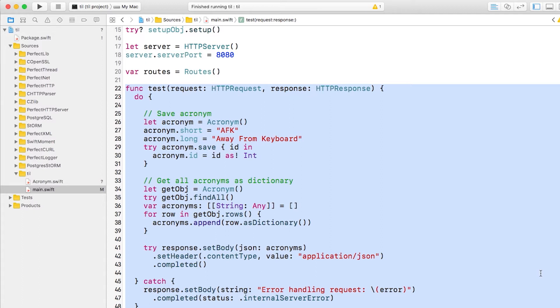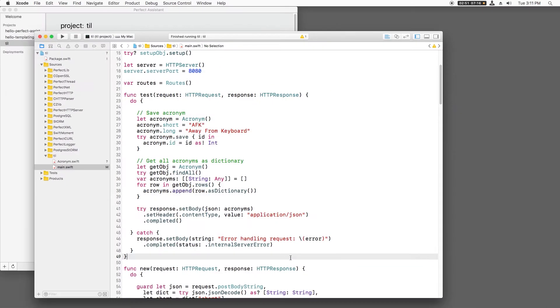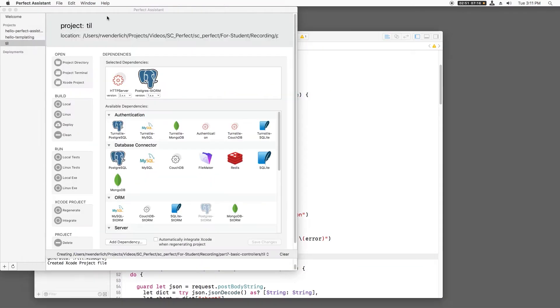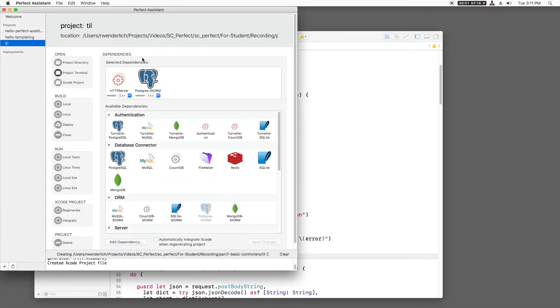Let's see how we can clean this up by creating separate objects for each responsibility. First, we'll use Perfect Assistant to open a terminal to our project folder, and we'll create two new files.